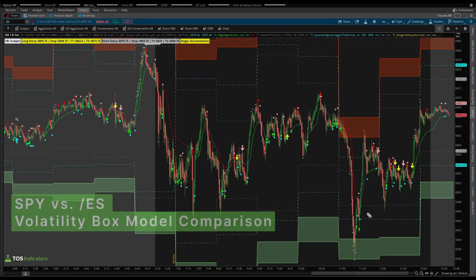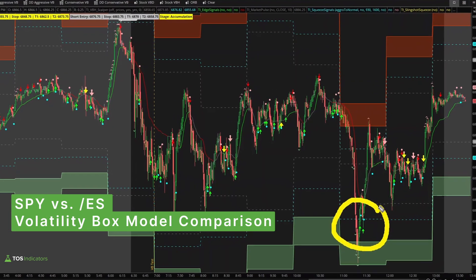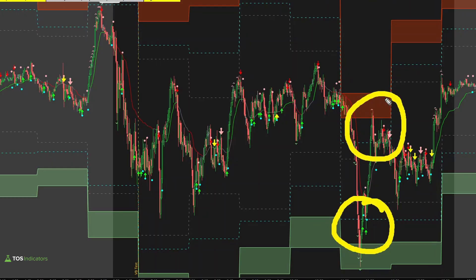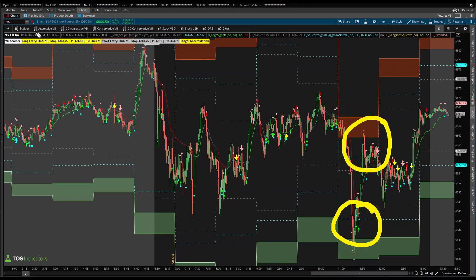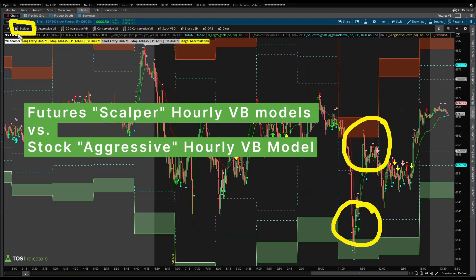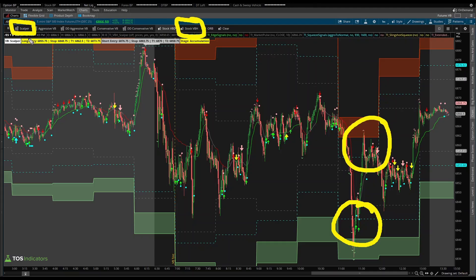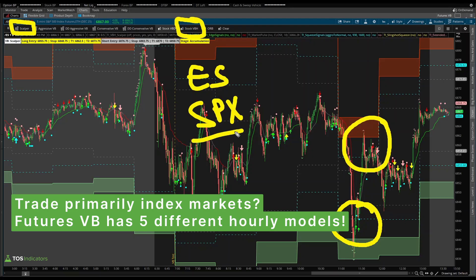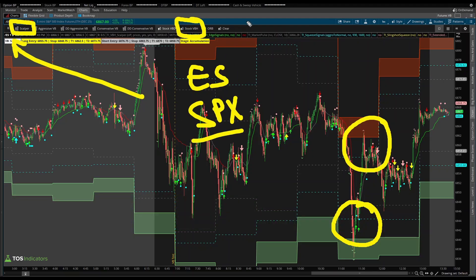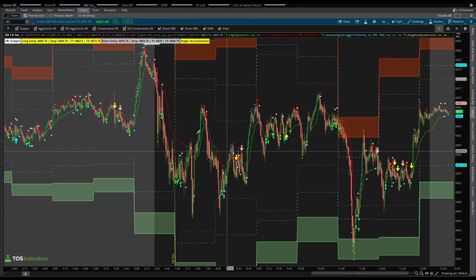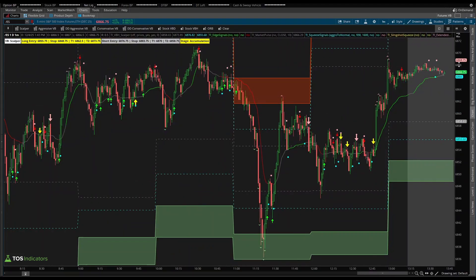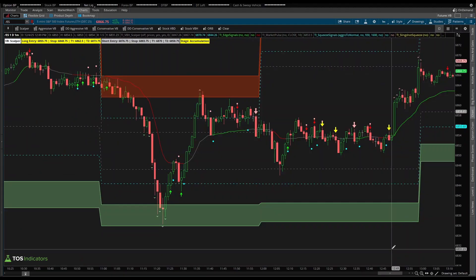In today's video, I'll show you an example of what trading the S&P 500 looks like with our volatility box models. We'll compare and contrast the Scalper futures volatility box models with the stock hourly volatility box models, which support SPY. If you're a futures trader or trade SPX, it's the futures volatility box you're using. If you trade equities or ETFs including SPY, QQQ, etc., it might be the stock models you're trading in addition to other equities.